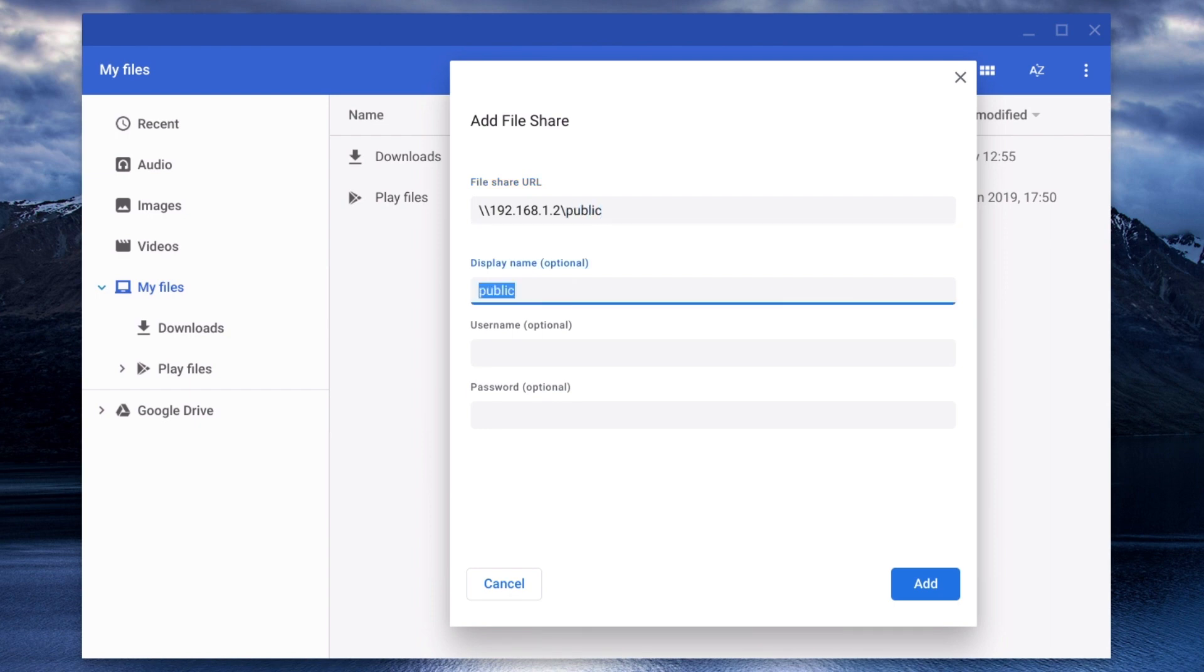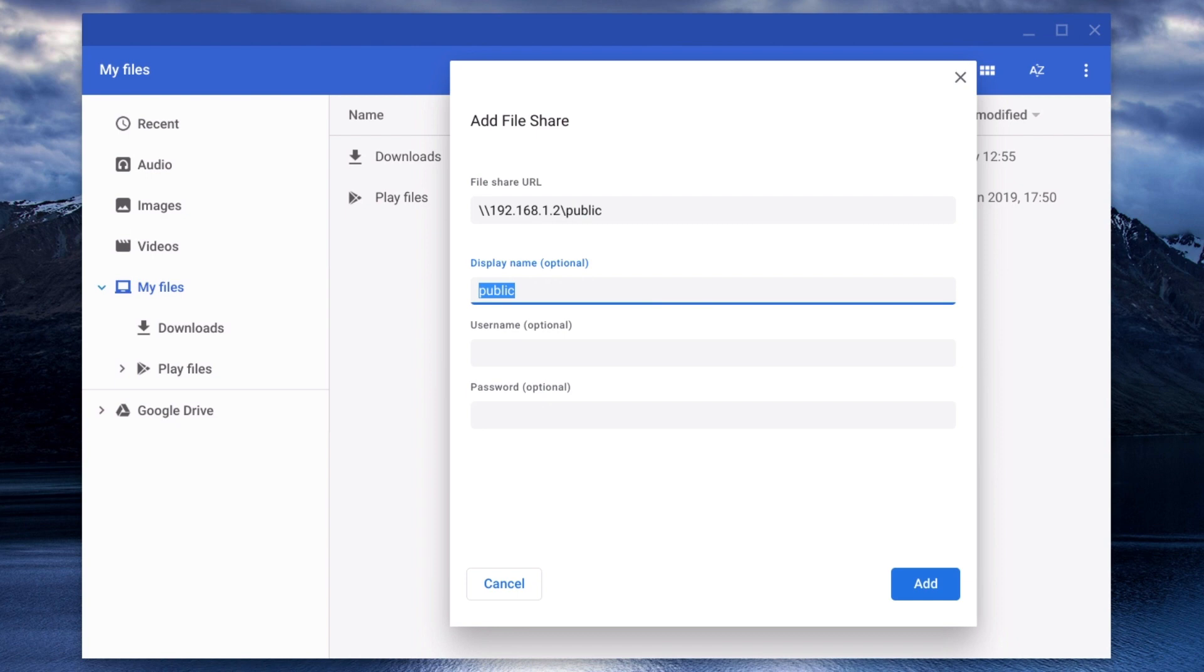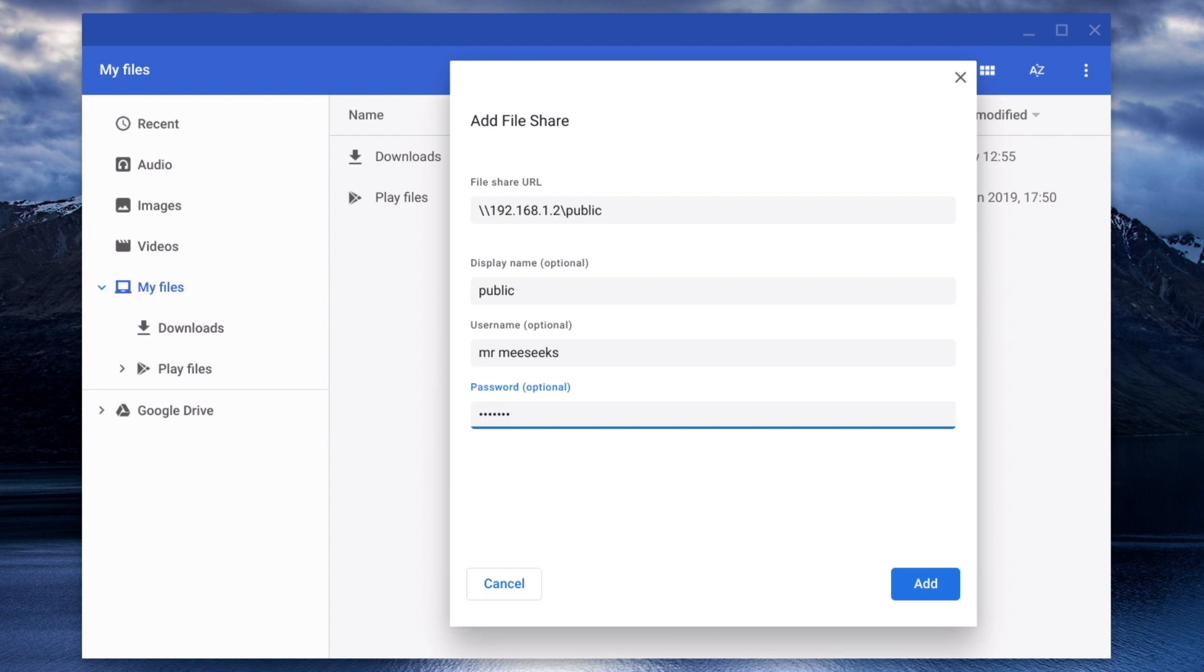When we press the Tab key on our keyboard, in the Display Name field, the name of our network share is automatically added. In the username and password fields, we now need to enter the user credentials for a valid user of our NAS.